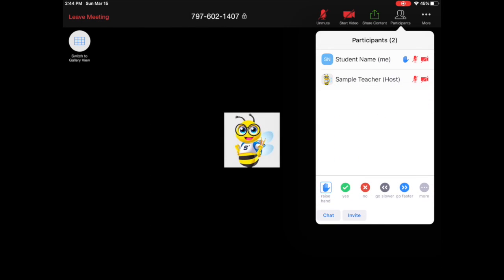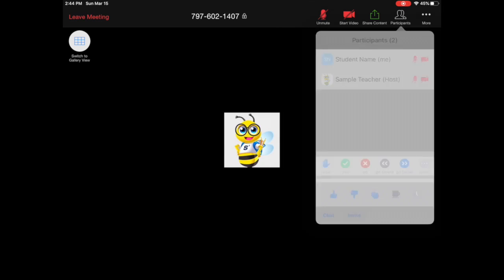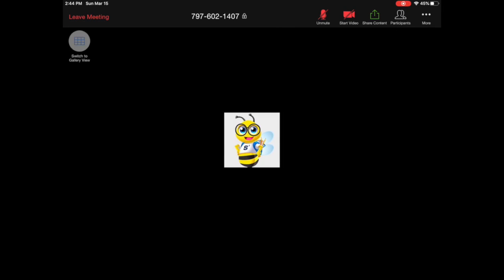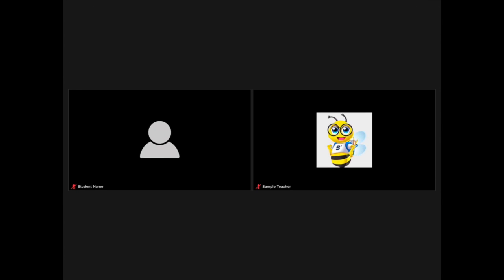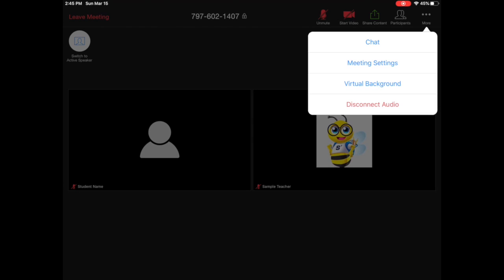You also have options to raise and lower your hand, answer yes, answer no, ask the teacher to go slower or faster, clap for someone, give a thumbs up or thumbs down, and put yourself away if you need to step away from the computer. These are all very helpful buttons when engaging in the classroom. There's also a gallery view option if you want to see the teacher and the rest of your classmates at the same time.